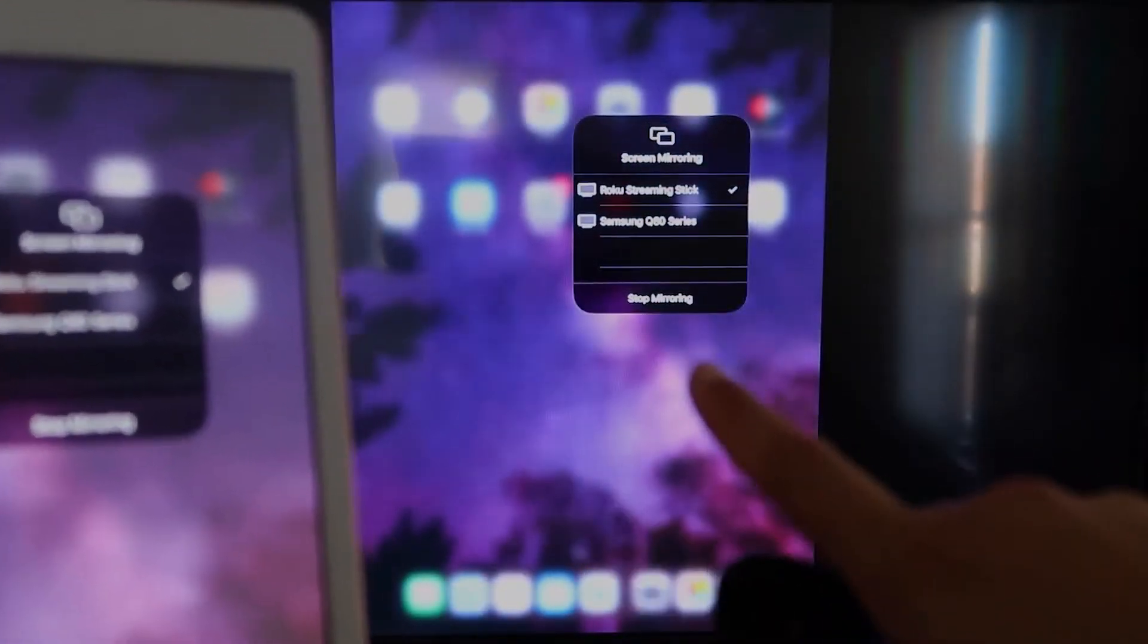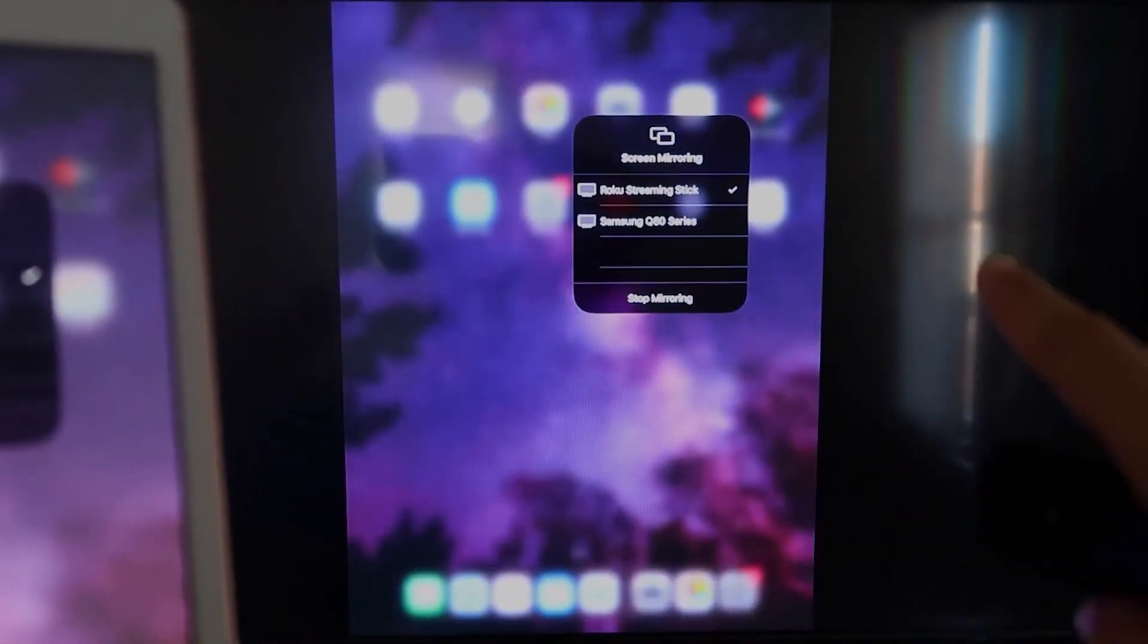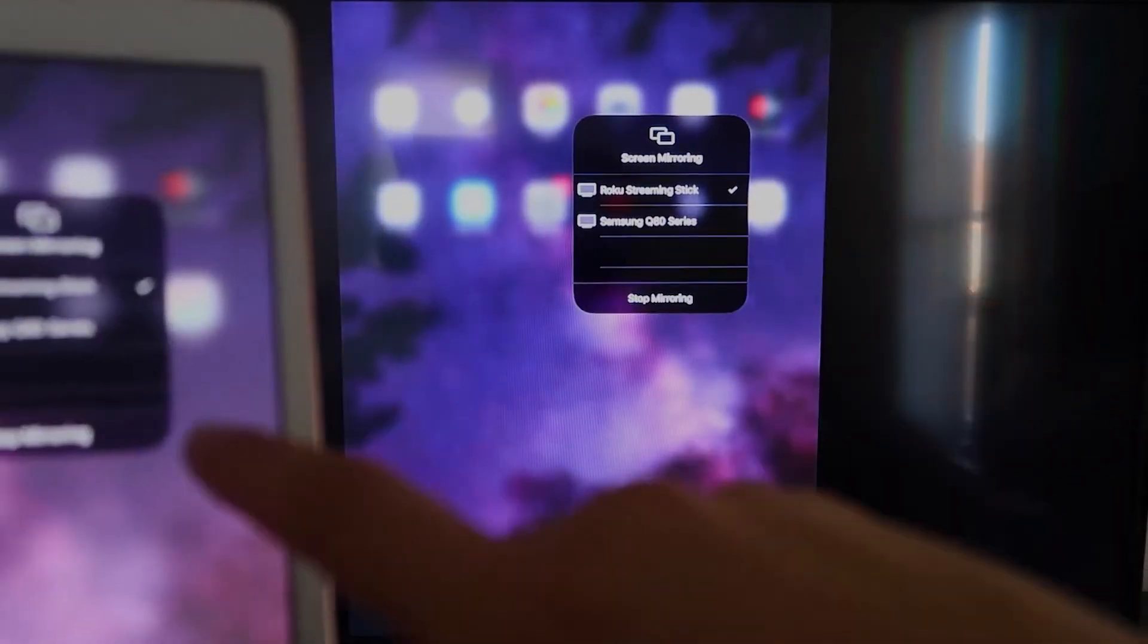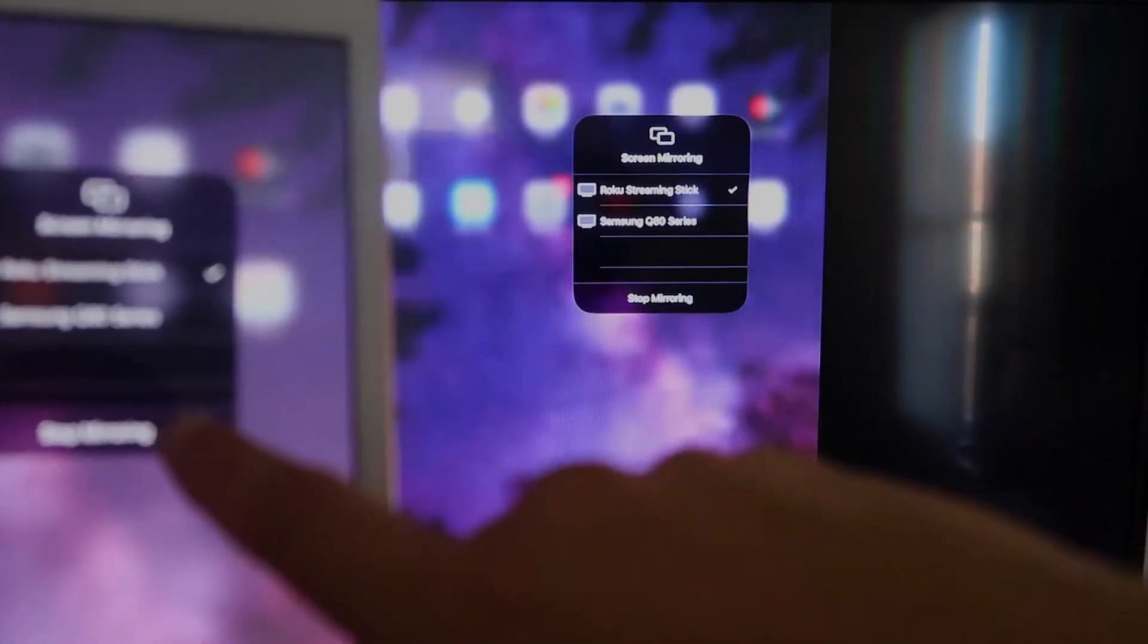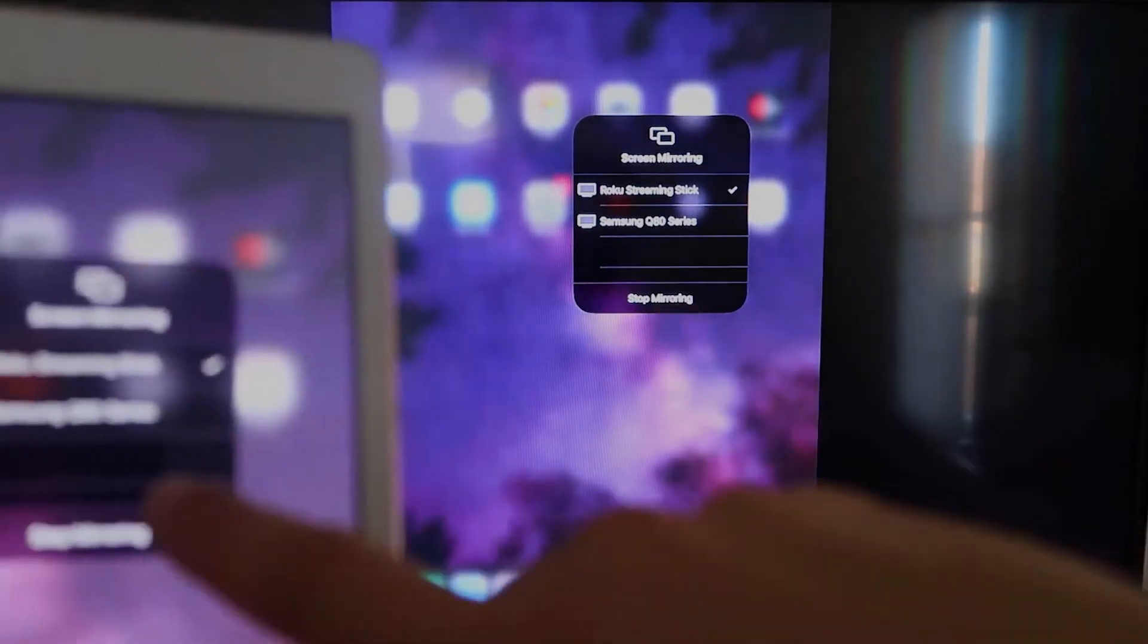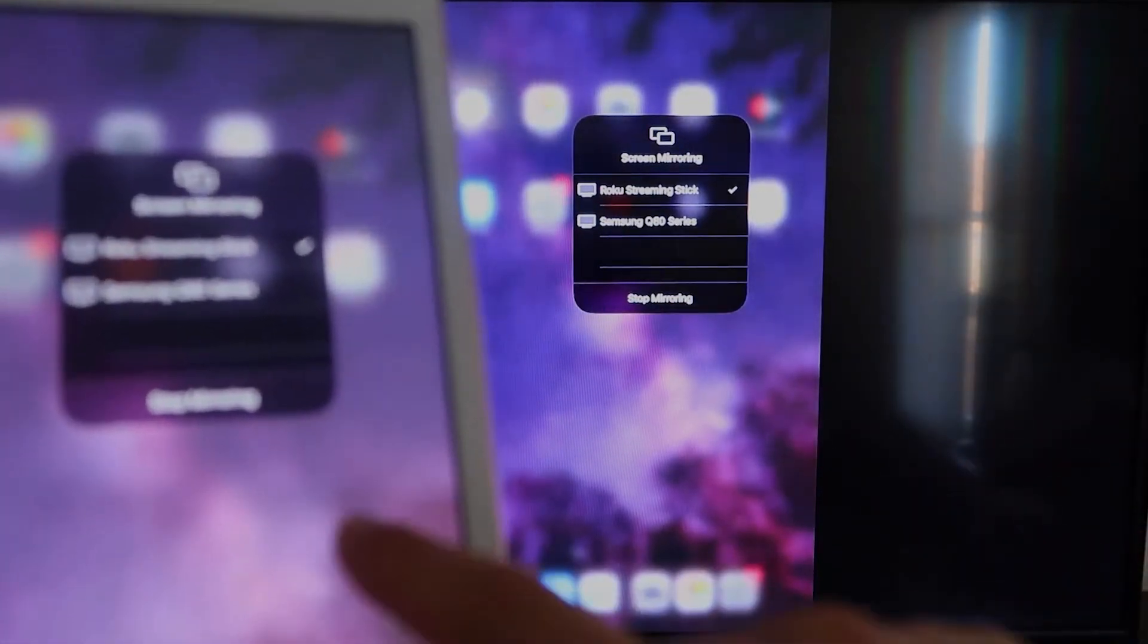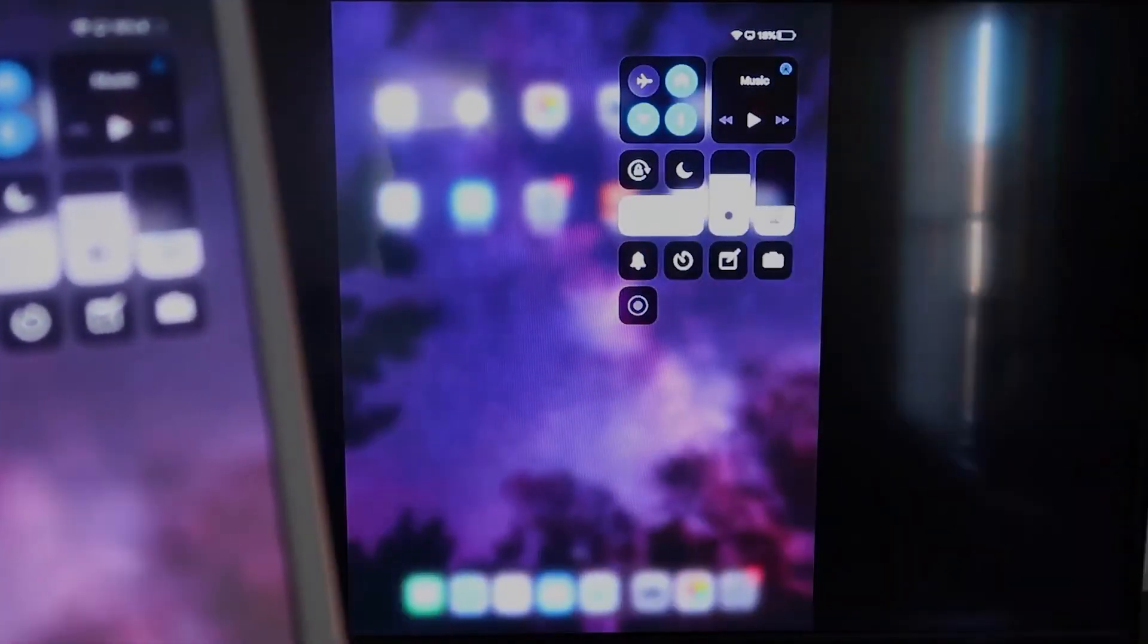it is mirroring exactly what's on my iPad is on my TV now. And if you want to stop mirroring, that's where you would select the stop mirroring button right there on your iPad.